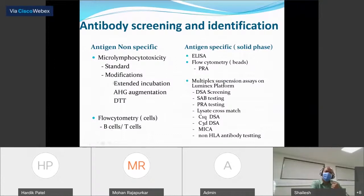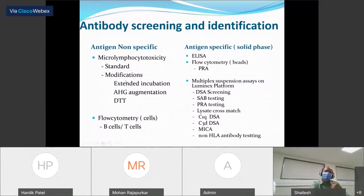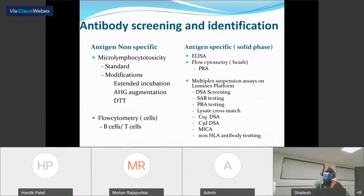Moving on to antibody screening and identification methods, we can broadly classify them into two categories: antigen non-specific and antigen specific. In the antigen non-specific category, these are cell-based assays such as the CDC crossmatch or micro-lymphocytotoxicity crossmatch, along with modifications to enhance sensitivity like extended incubation, AHG augmentation, or DTT to eliminate the effect of IgM antibodies, and the flow crossmatch.